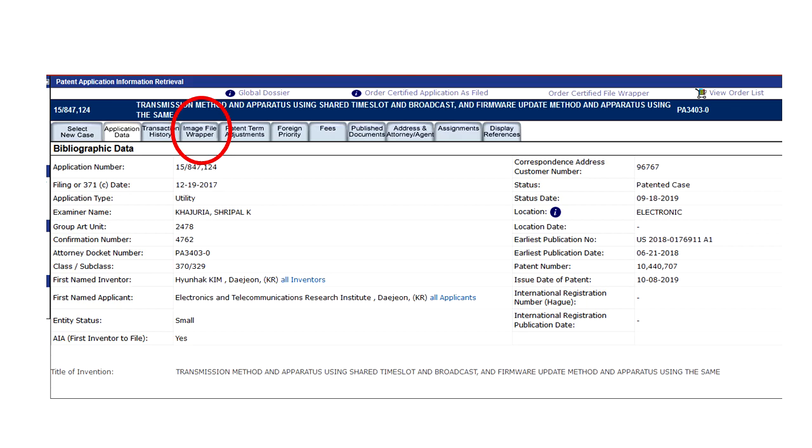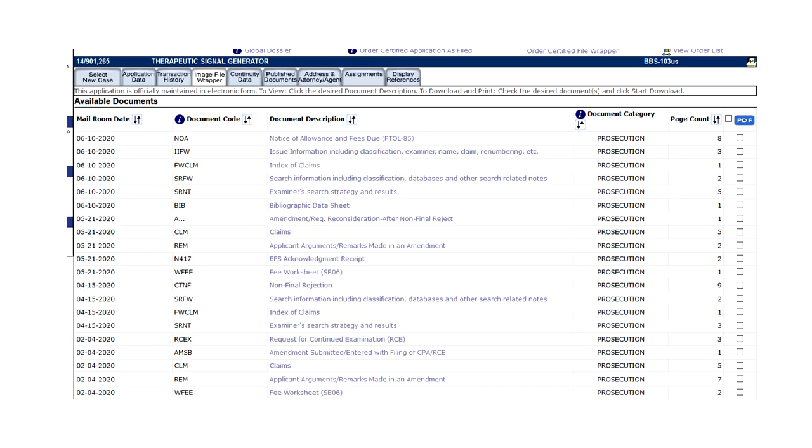And when you click on the file wrapper you get a list of documents. Here's an example of documents in a file wrapper. If you click on the button next to the PDF button and then click that blue PDF button, you can download the entire file wrapper in a single PDF document.